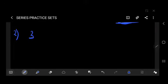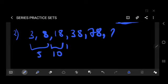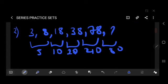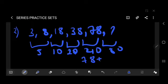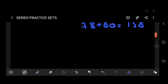Question number 2: 3, 8, 18, 38, 78 — find the next term. The differences are: plus 5, plus 10, plus 20, plus 40. These differences double each time — 5×1, 5×2, 5×4, 5×8 — so the next difference is 80. Answer: 78 plus 80 equals 158.